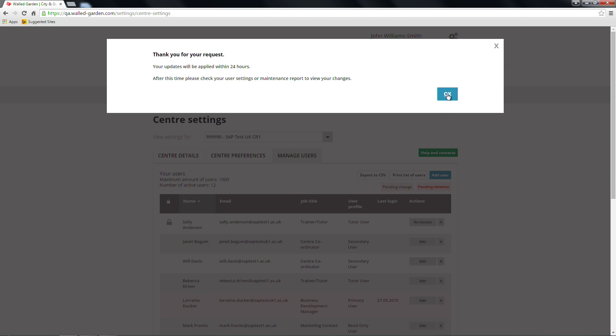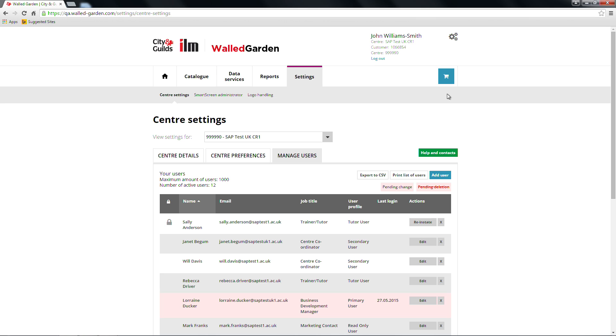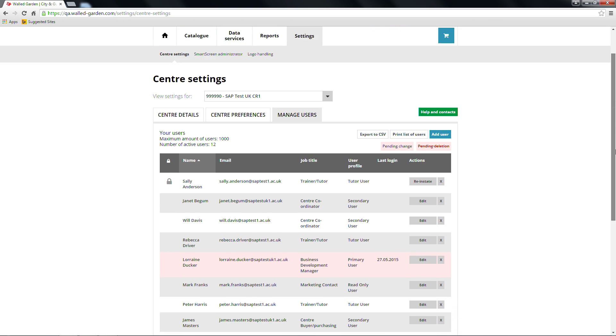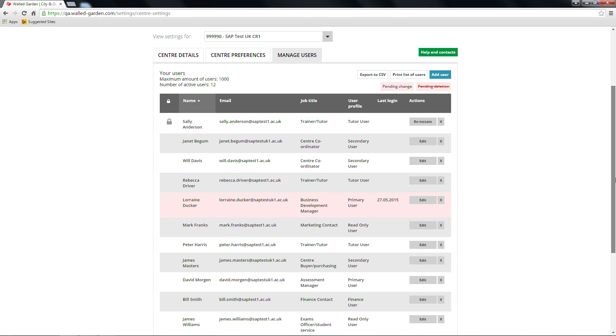The user whose details have been changed will receive an email confirmation of this. When a change is pending, that user will be highlighted in pink until the system has been updated.